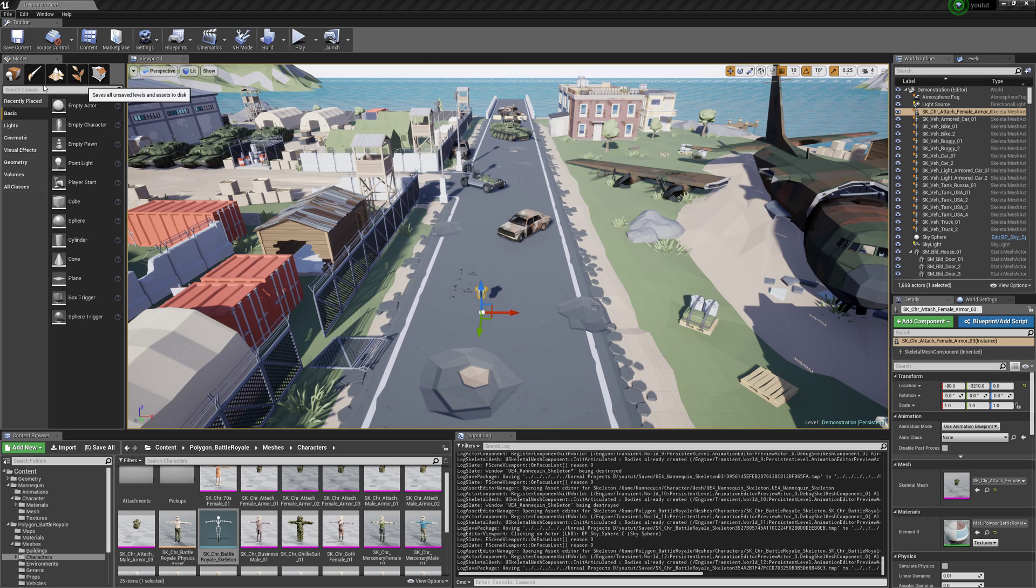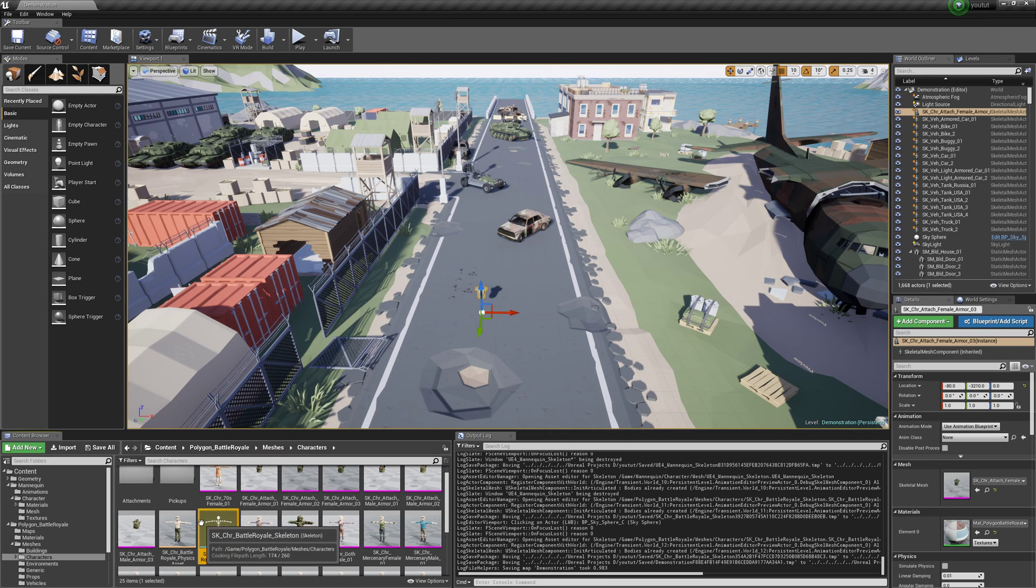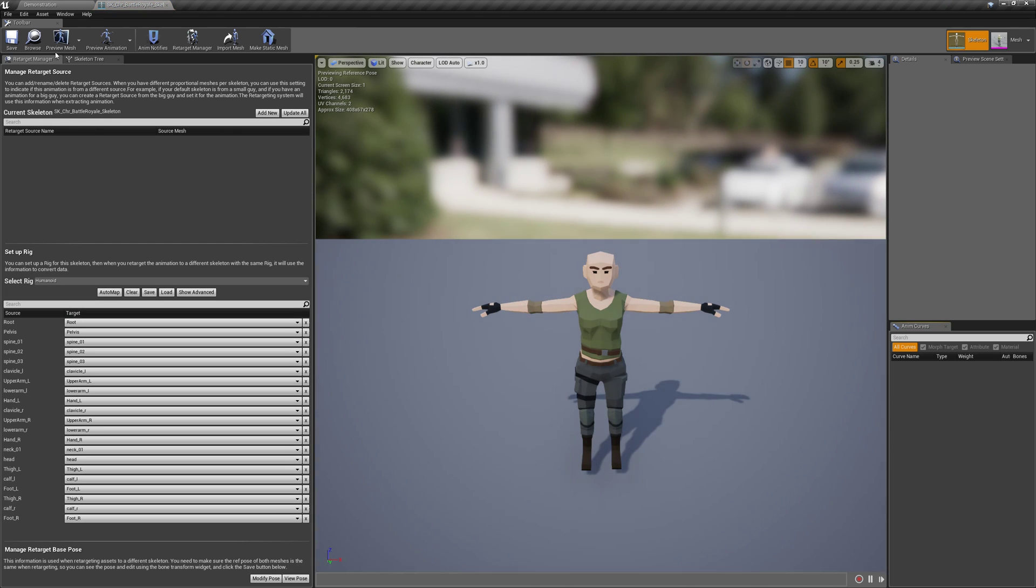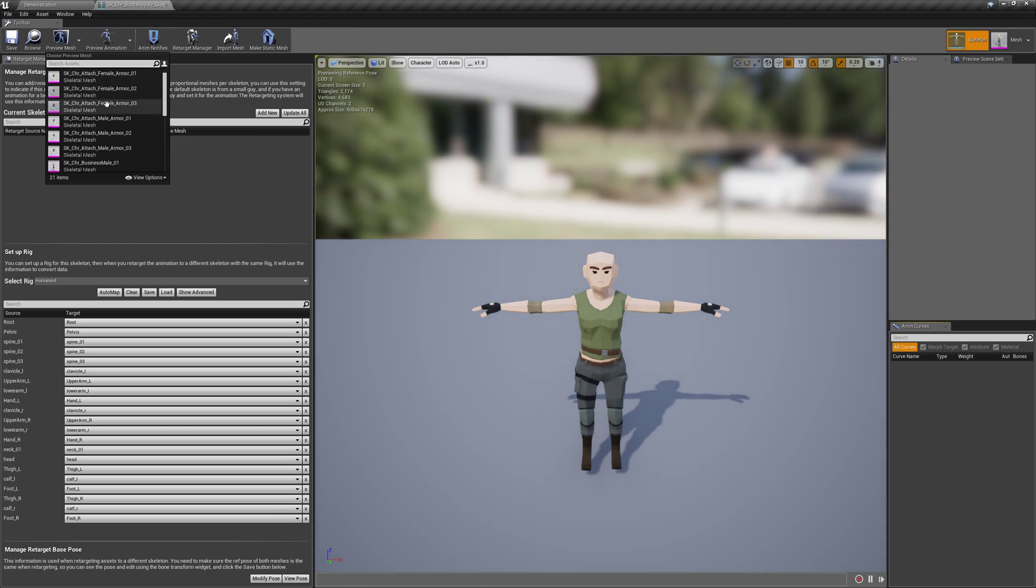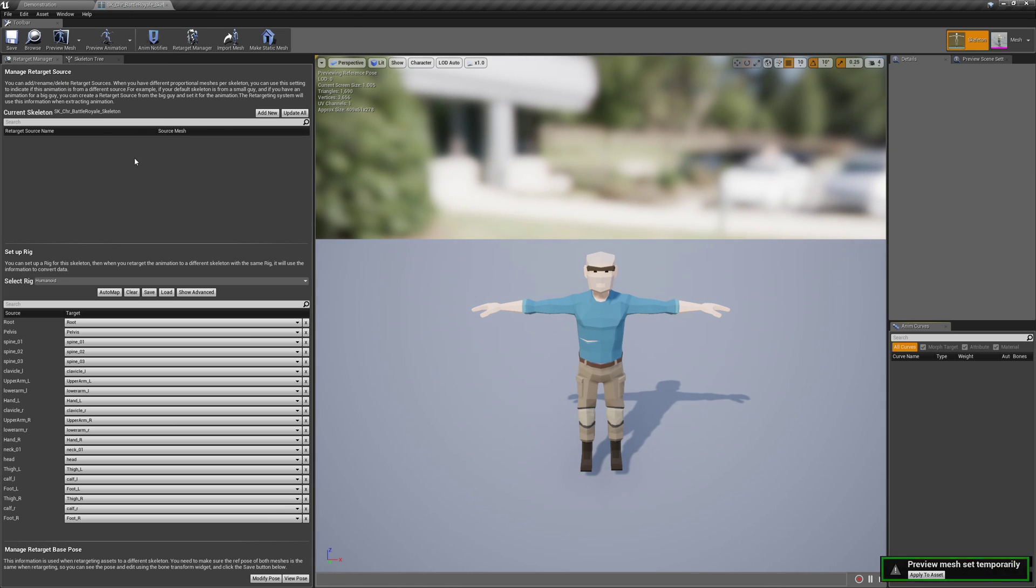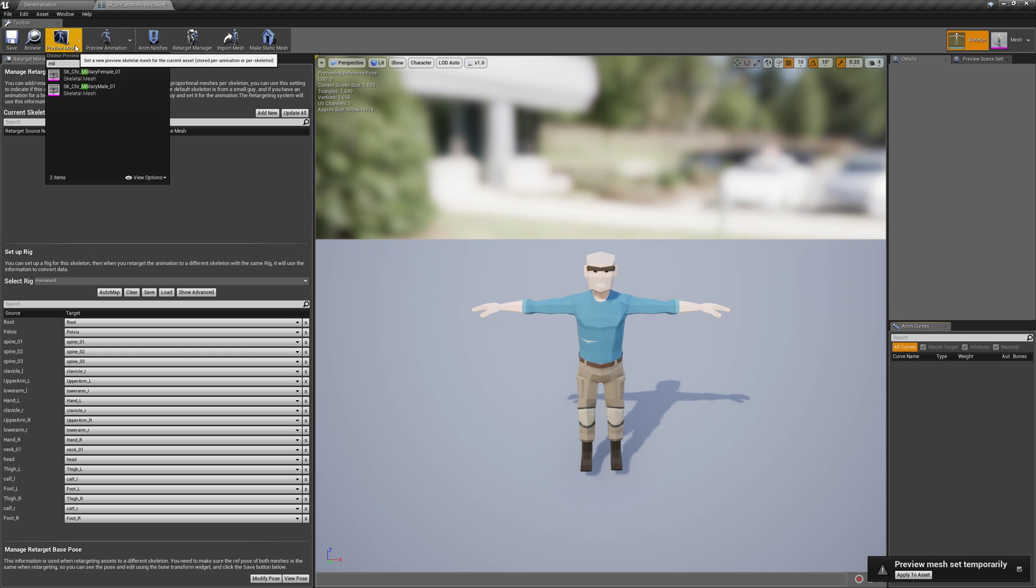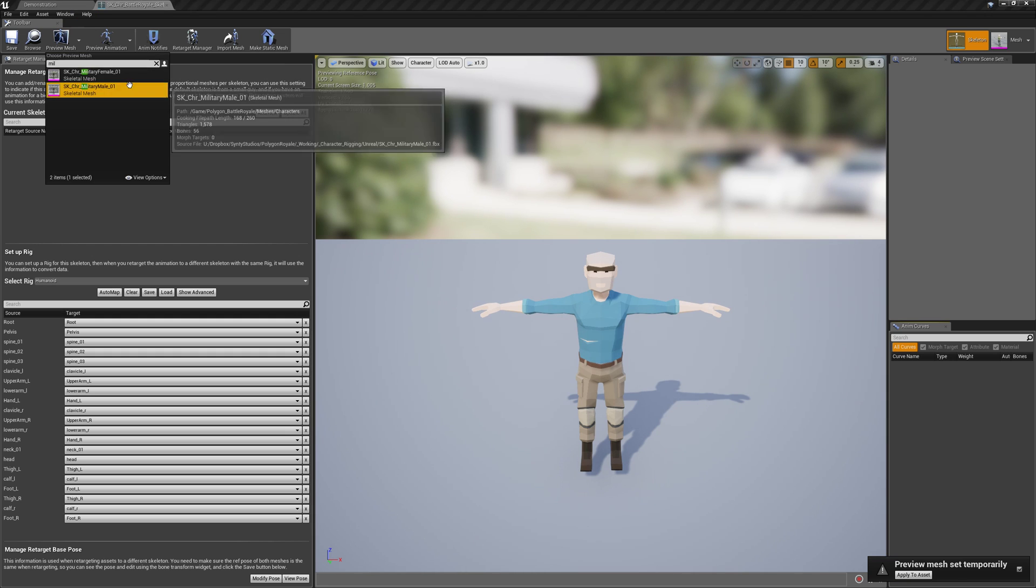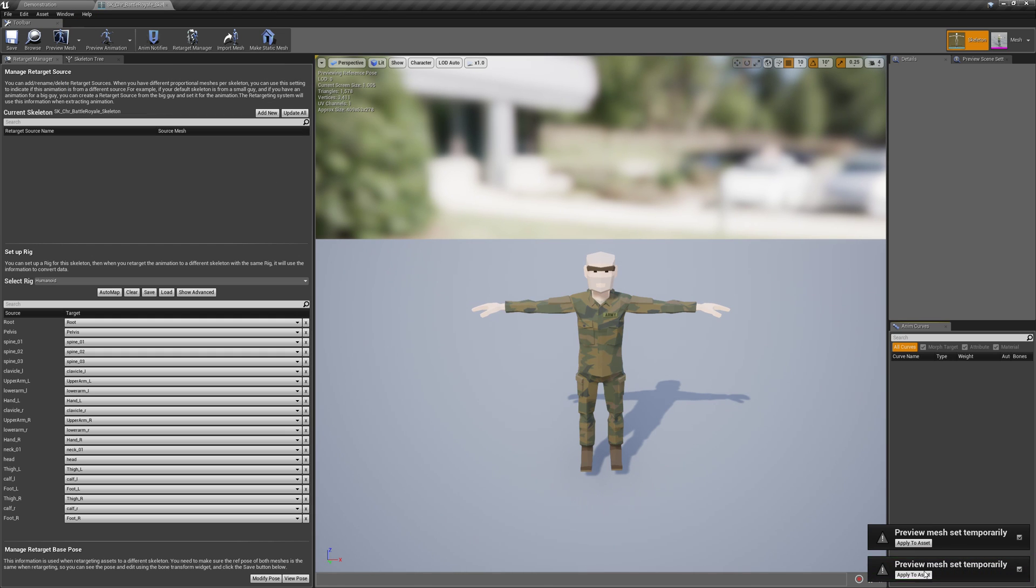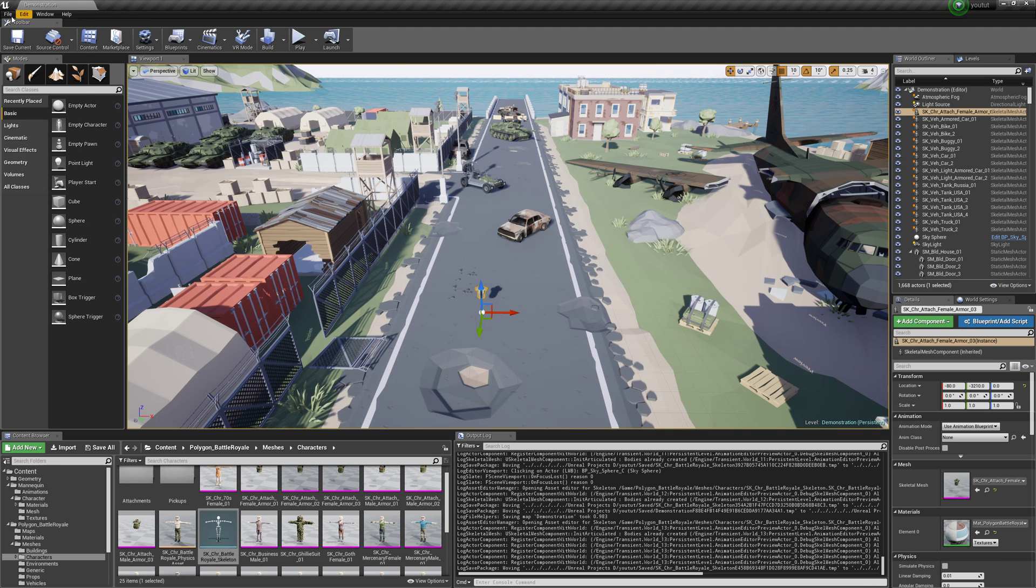File, Save All. Oh there's one more thing we need to do, we need to go to preview mesh and select one of these. I'll just do Military Male I guess so it makes sense. And then Apply to Asset, you might need to mouse over it and then click it, it's kind of weird sometimes. And File, Save All.